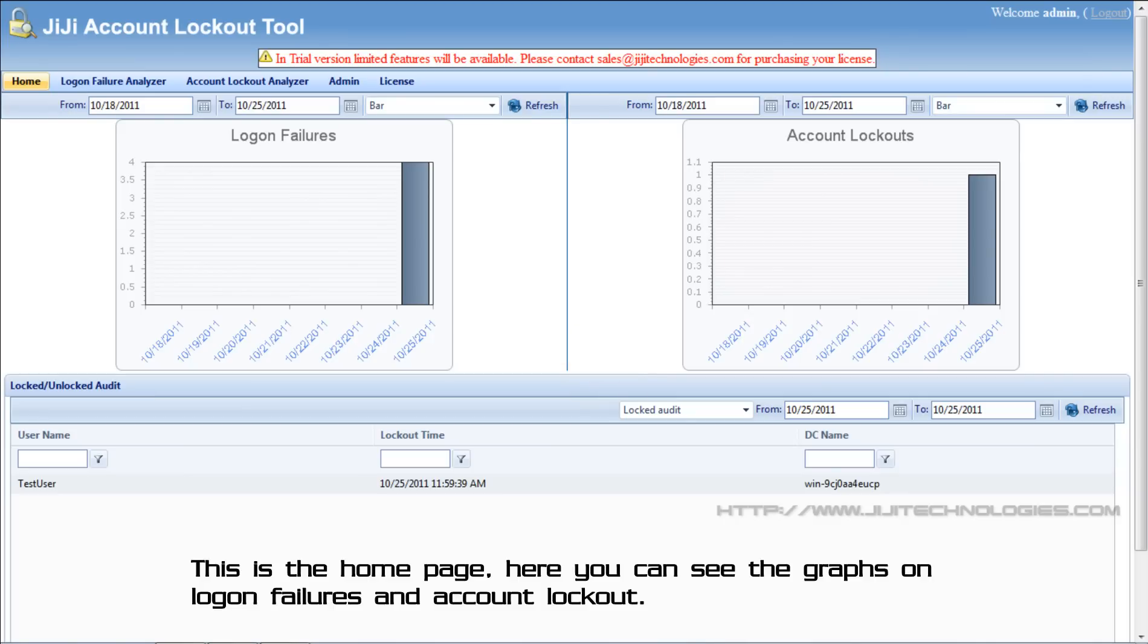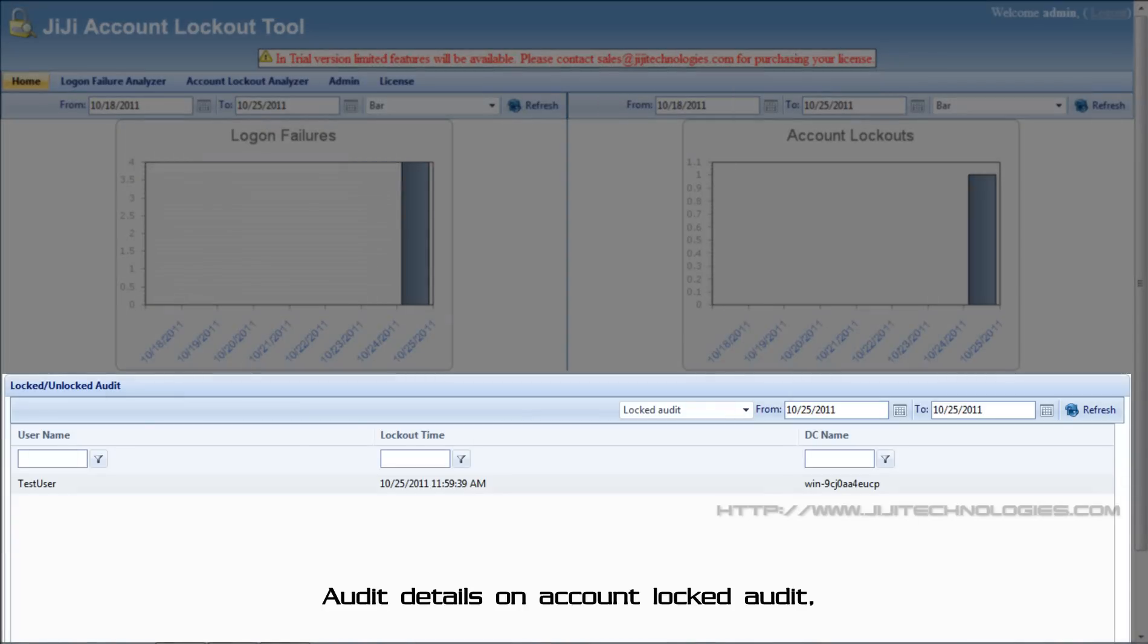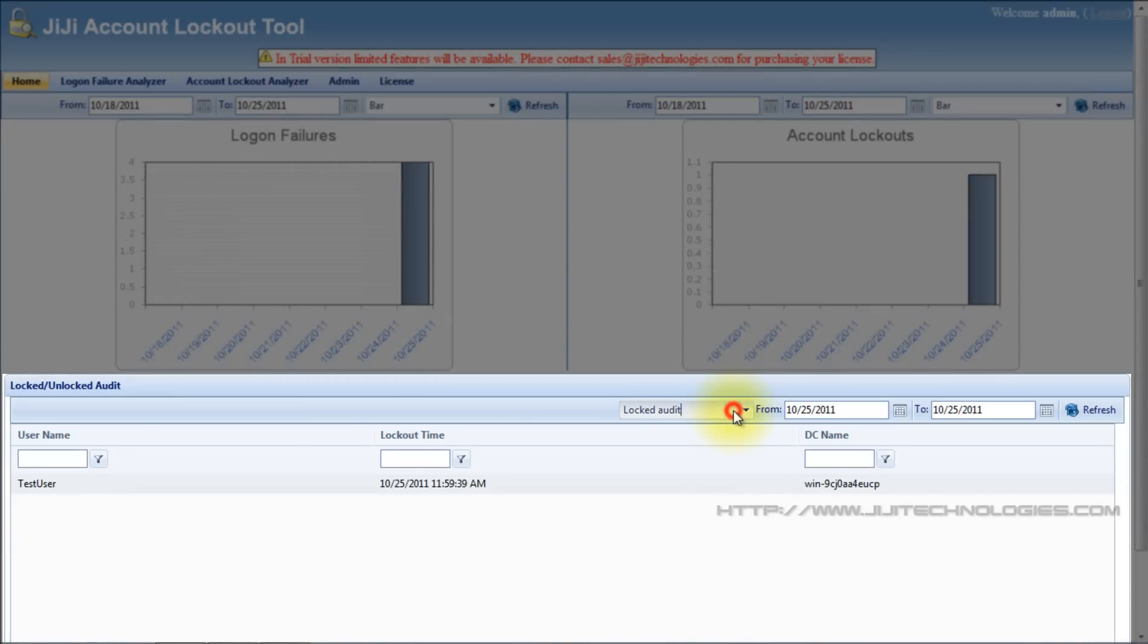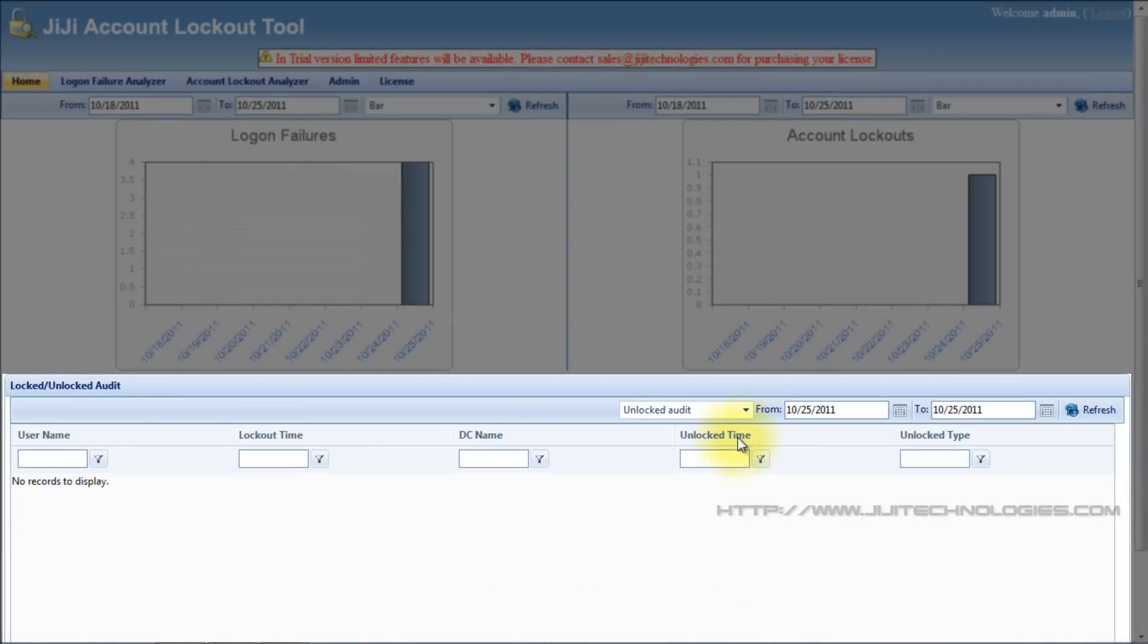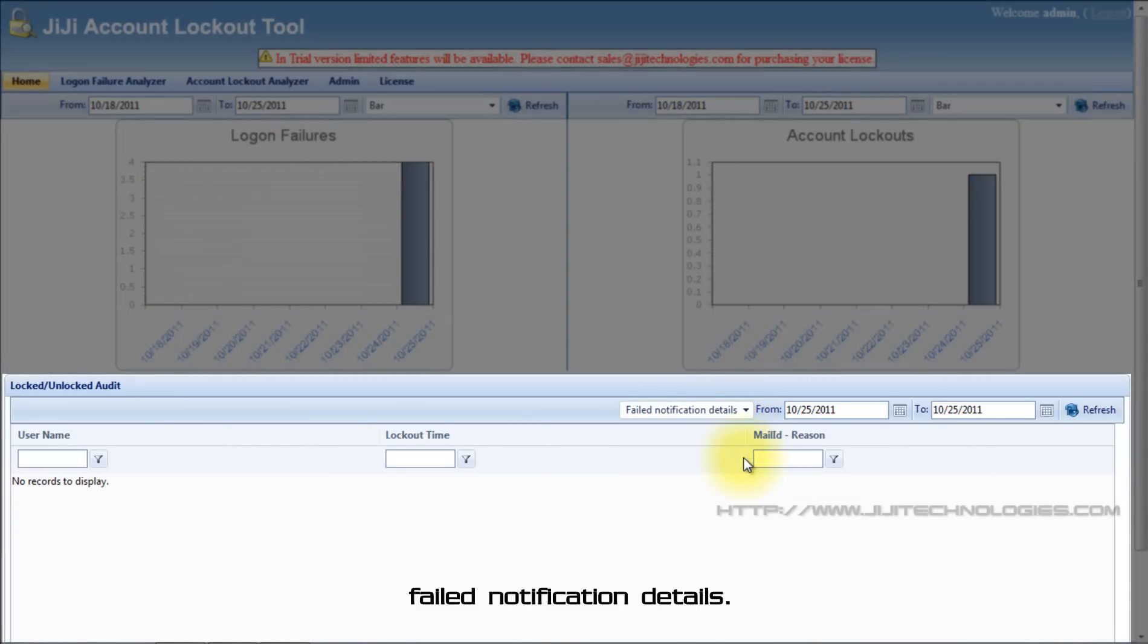Here you can see the graphs on logon failures and account lockout. Audit details on account locked, unlocked, and failed notification details.